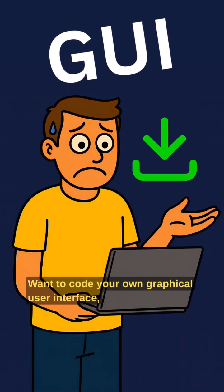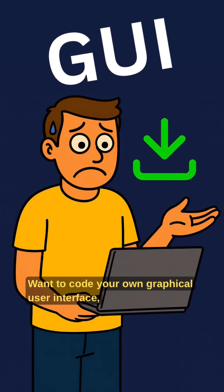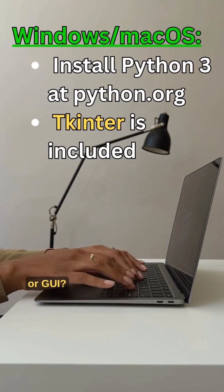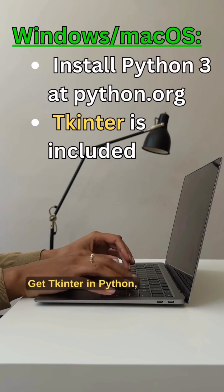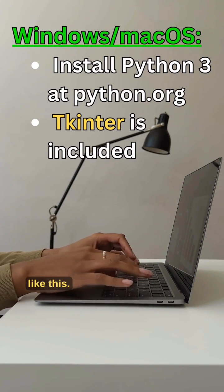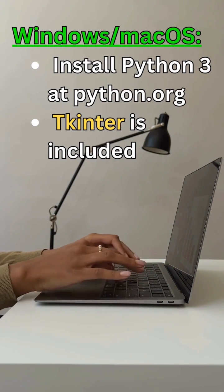Want to code your own graphical user interface, or GUI? Get Tkinter in Python. Like this.